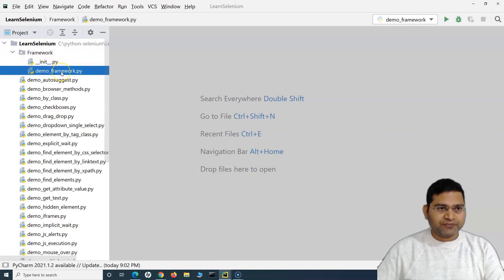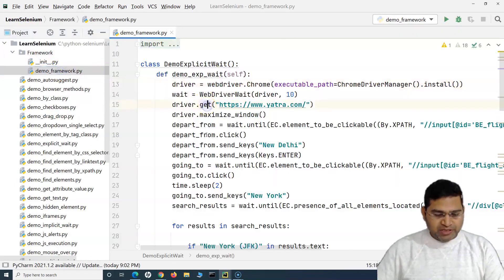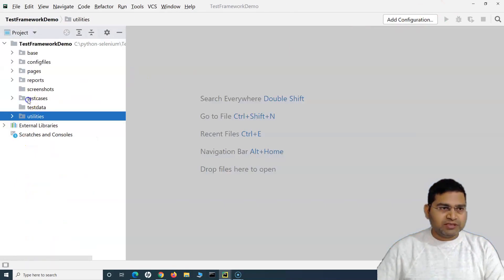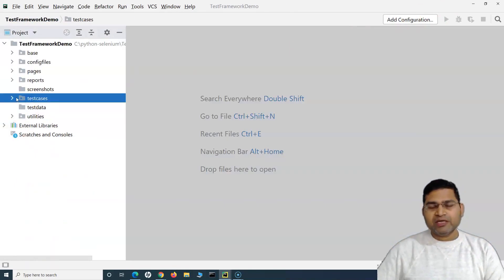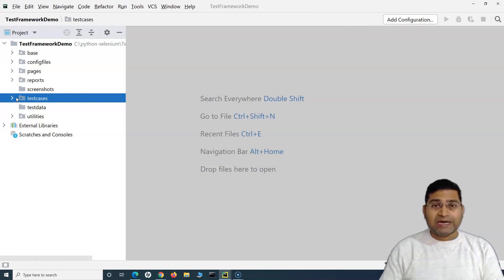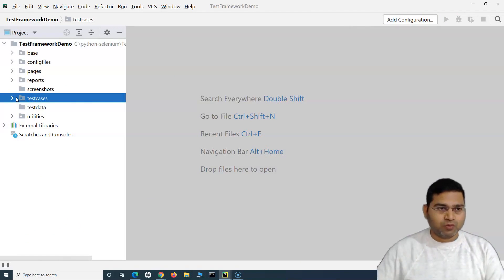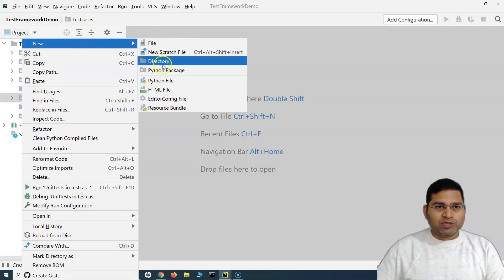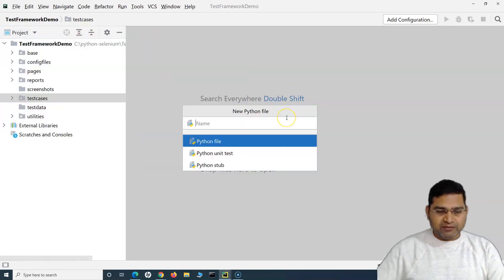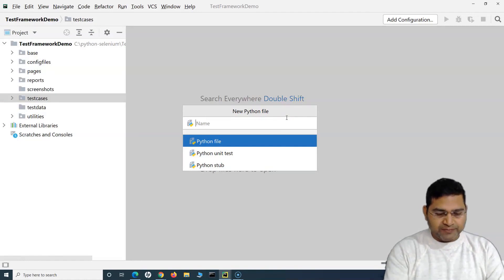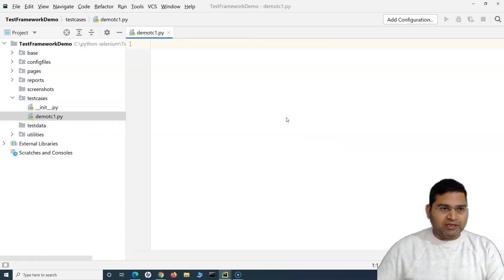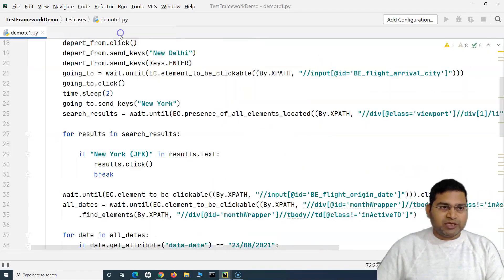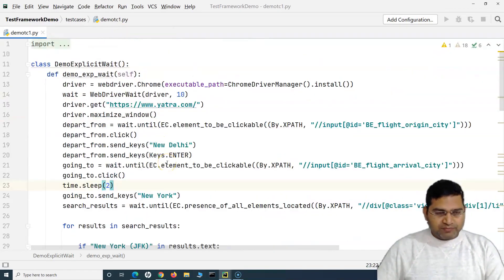Now if I open the old project, I have a particular file in 'demo framework'. I'll copy this — it's a test case that I'll be converting to the framework approach. At the moment, every required detail for this test case is within one particular file. I'll name it 'demo_tc1' and paste everything here.